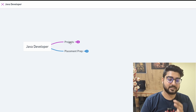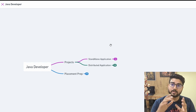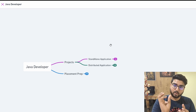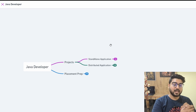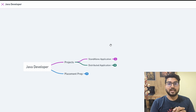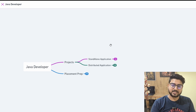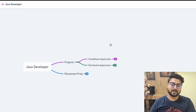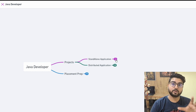The goal is to become a proper Java developer. First, you'll make good projects — learning Java development along the way — and then you'll do placement preparation to actually get the job. In terms of projects, you can make two types of applications: a standalone application, which is a smaller personal project, and a distributed application, which has actual industry-level architecture.